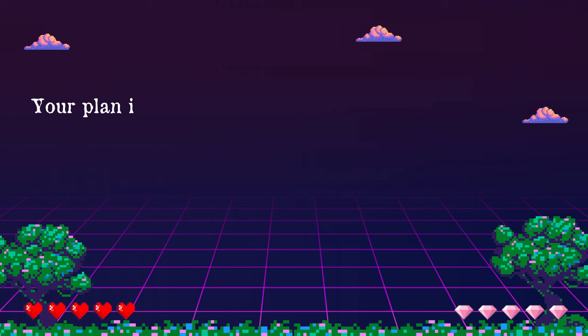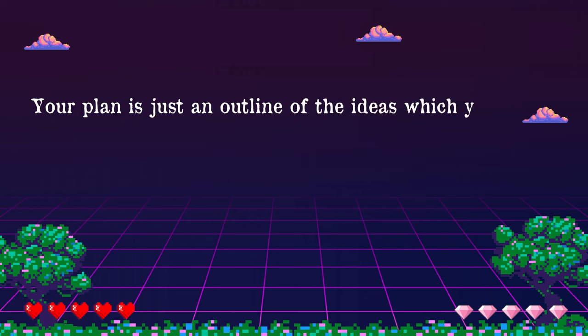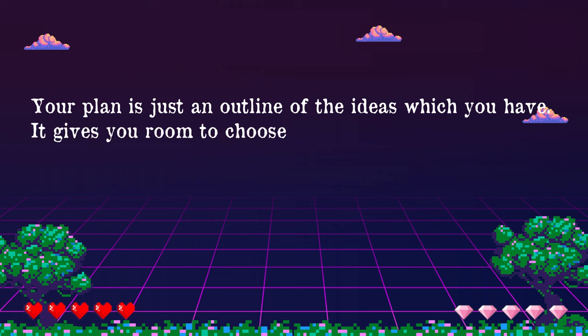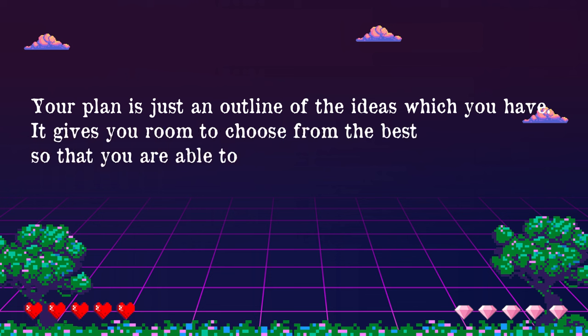Your plan is just an outline of the ideas which you have. It gives you room to choose from the best so that you are able to use your strongest points. After you're through with planning, it's time to get writing.